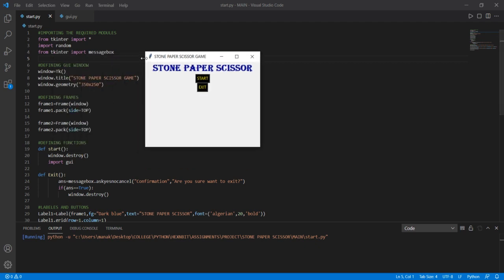A new GUI of the Stone, Paper, Scissors game has been opened. It contains the label of Stone, Paper and Scissors, and it also contains two buttons: Start and Exit. If I click on the Start button, my game will start and we will be redirected to the Python file GUI.py. If I click on the Exit button, then the game will be exited.